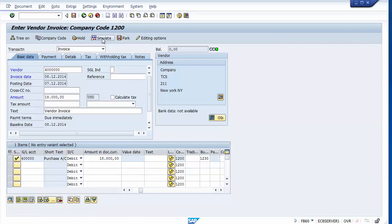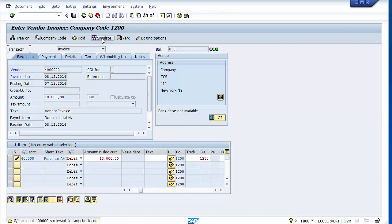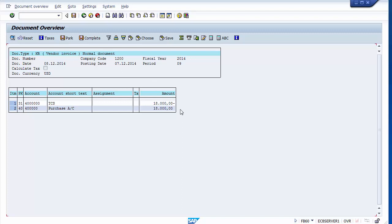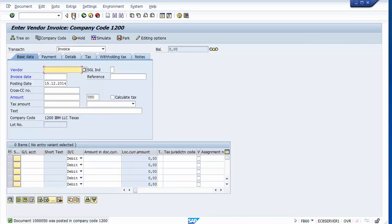Going to Basic Data and simulating: you can see no withholding tax has been deducted — no income tax withheld ledger is assigned — because we are not deducting at invoice posting. The withholding tax will be deducted when the normal payment is processed on this invoice. Posting the document, now moving to F-58 to process the payment.